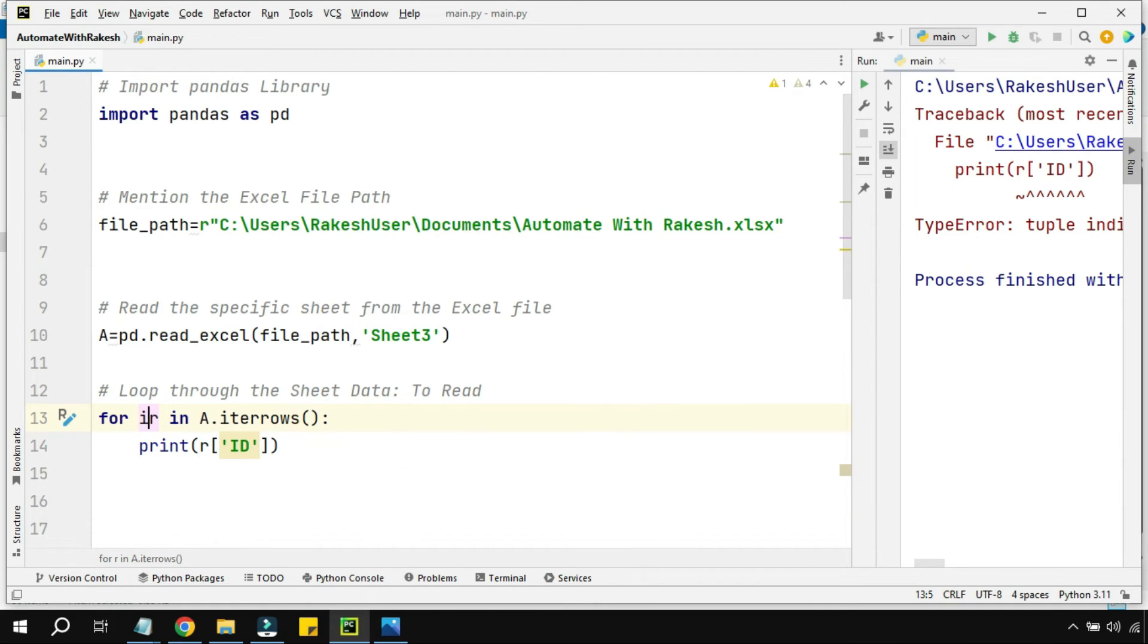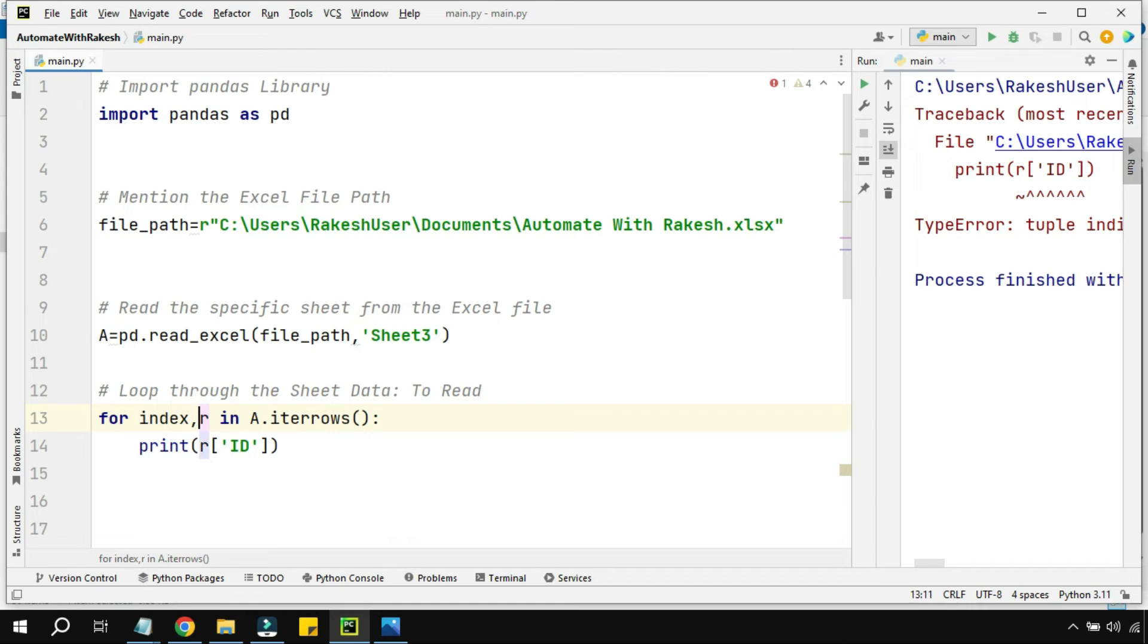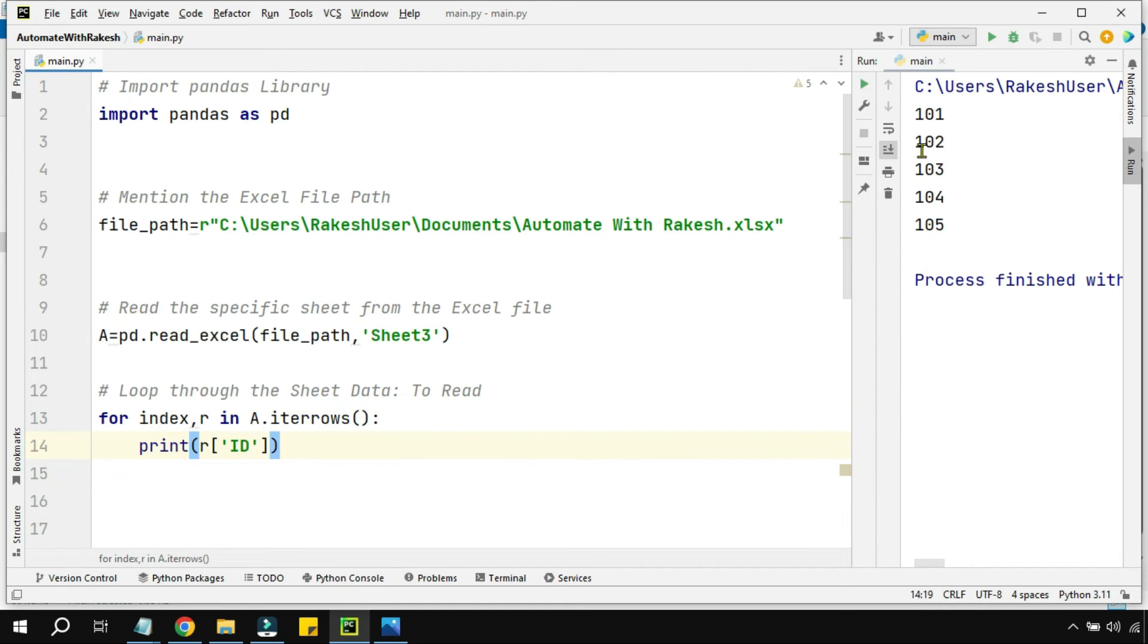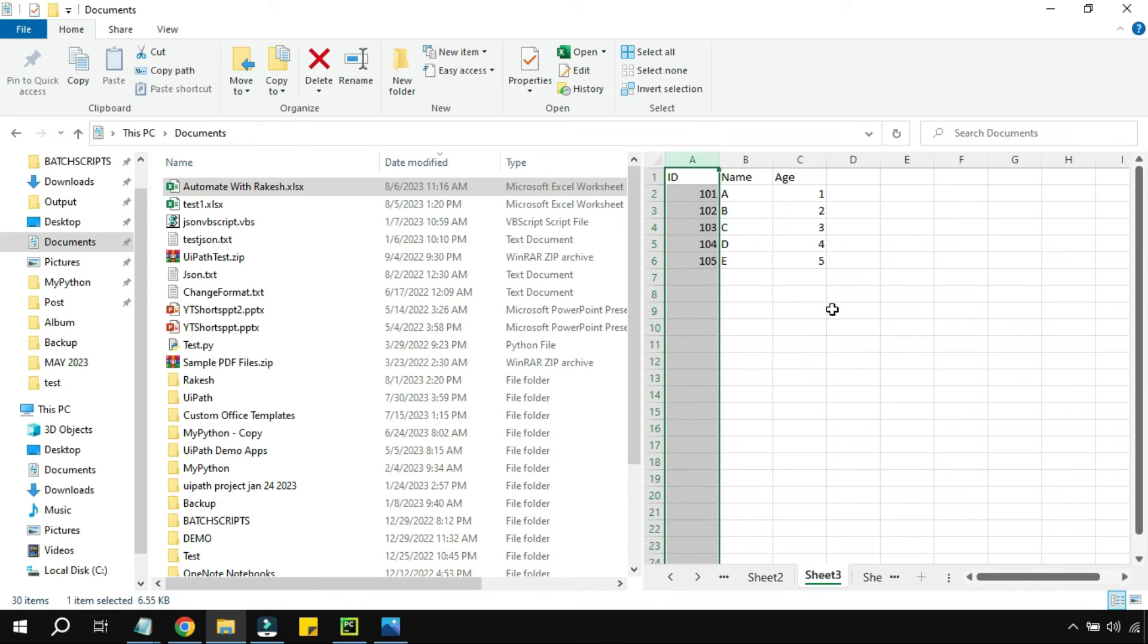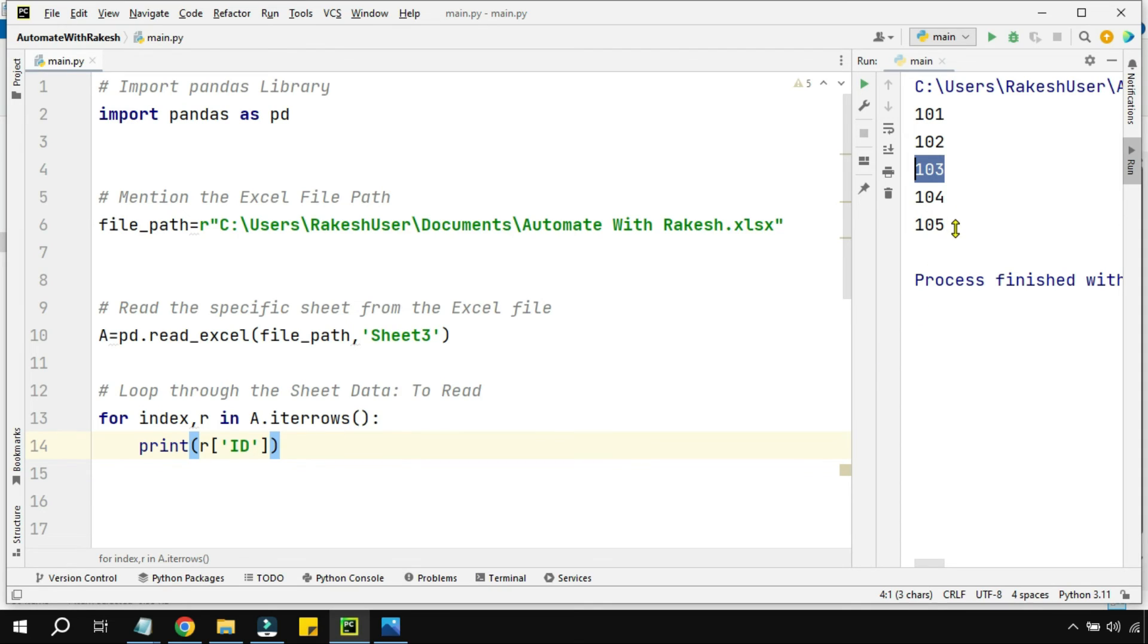For this, all you have to do is simply say index, r. Now run this. Now you can see all the values got printed from this sheet. It's exactly the same - all the id columns have been printed over here.